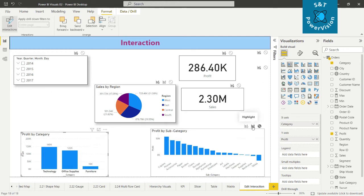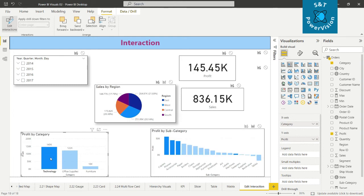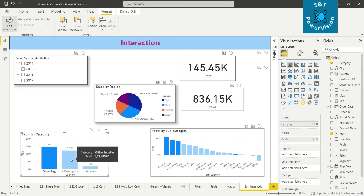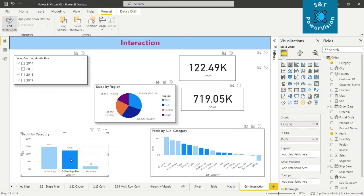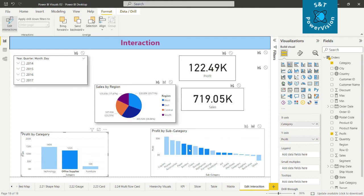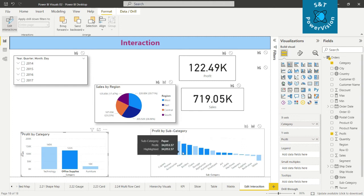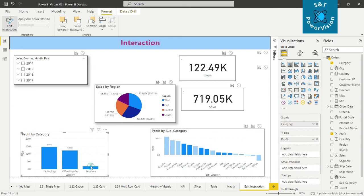Now if we click Highlight and select Technology, it will show only the highlighted values — for example, three subcategories are highlighted. If we click on Office Supplies, it shows only the relevant subcategories like Paper, Binders, and others.